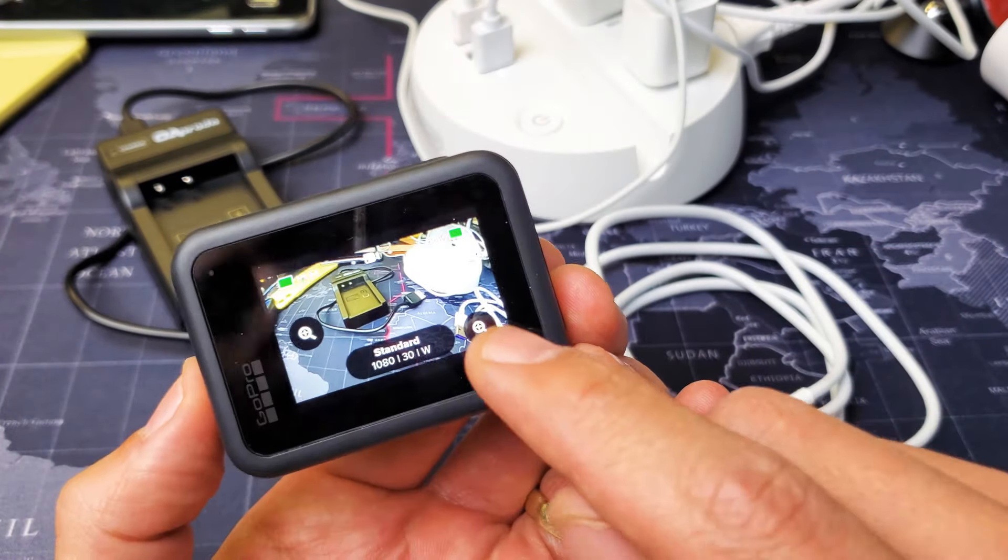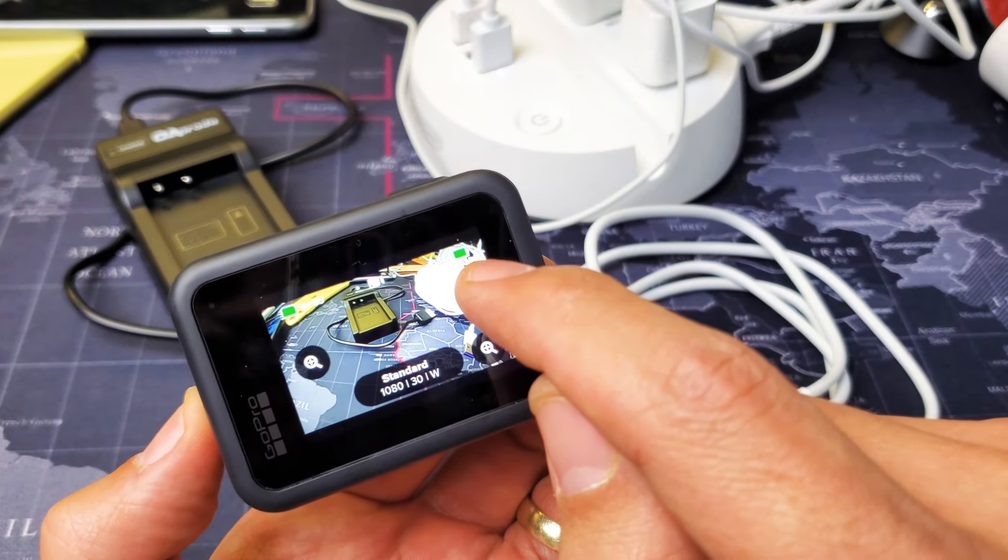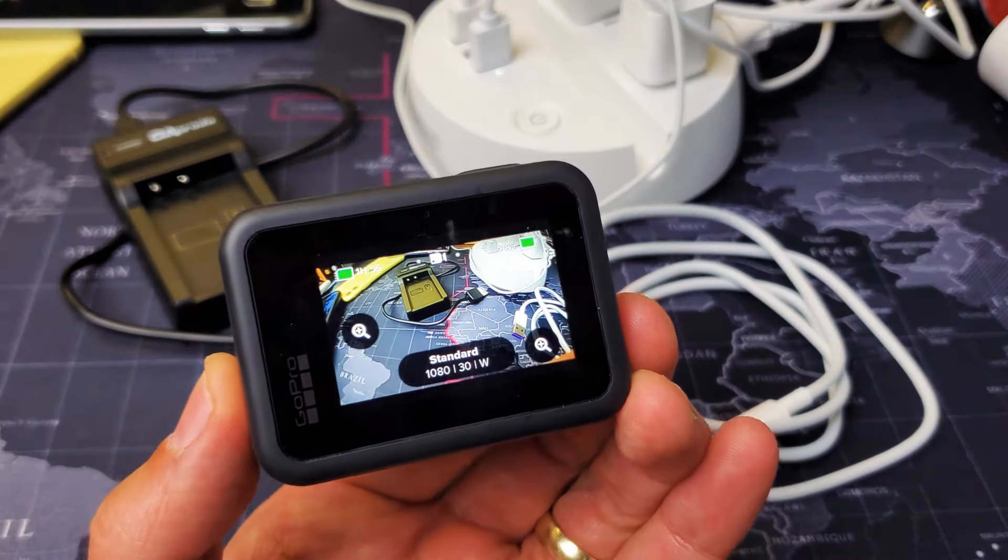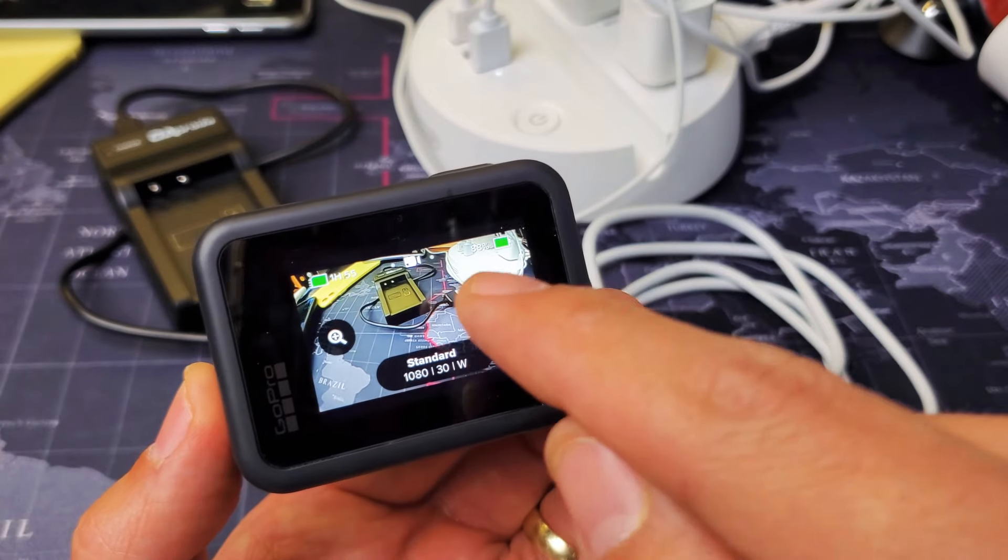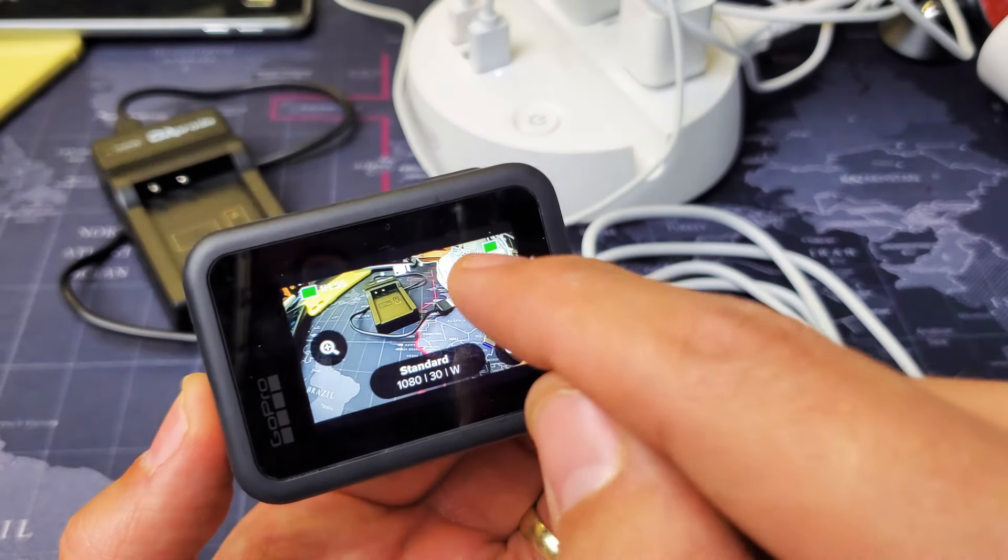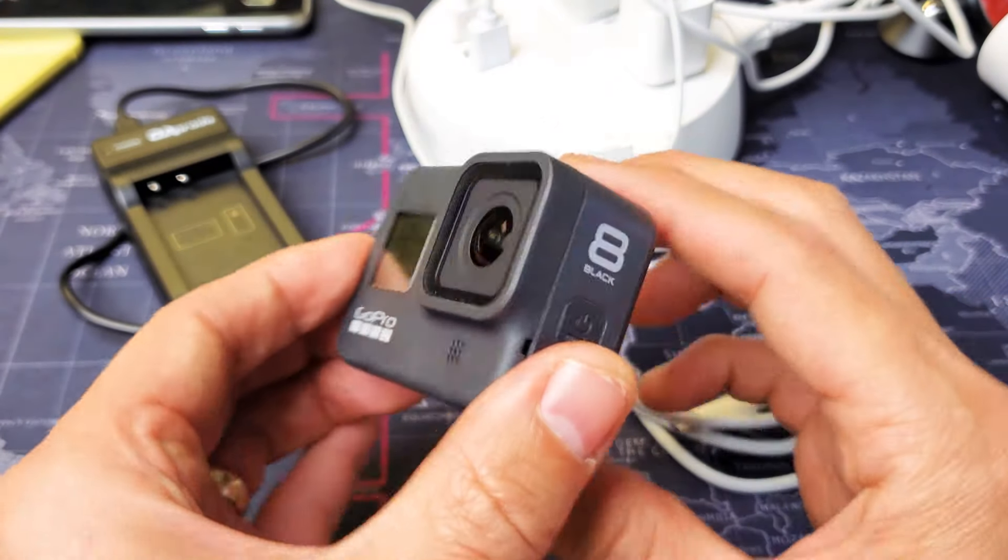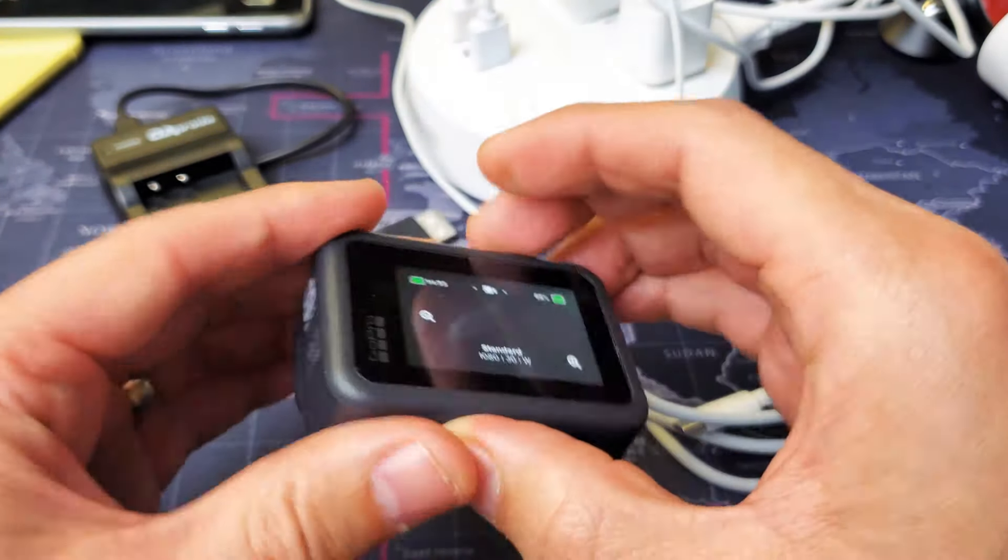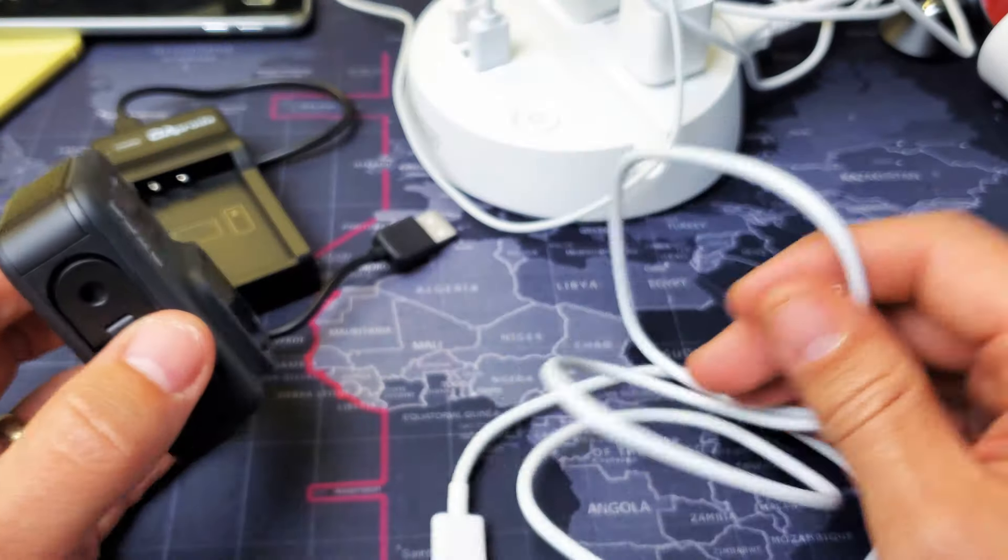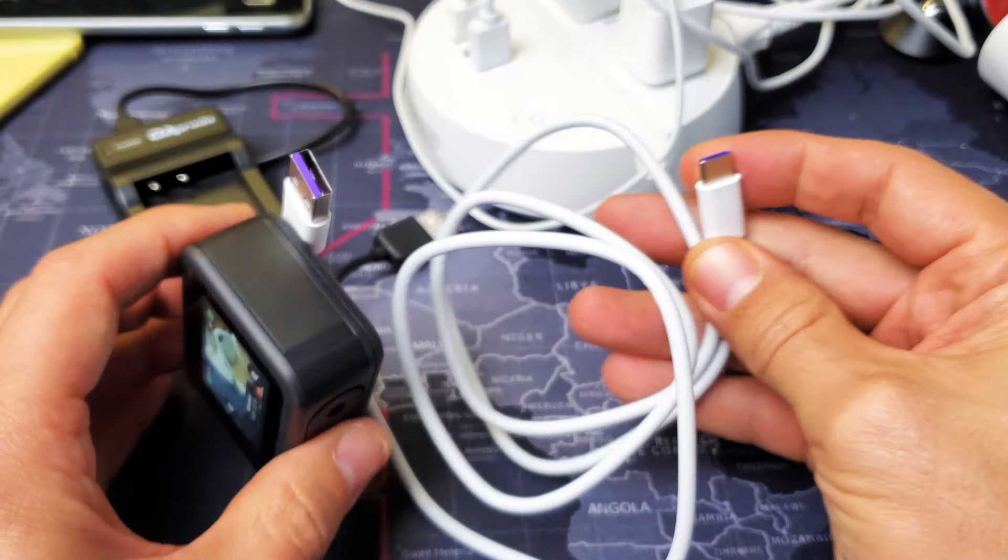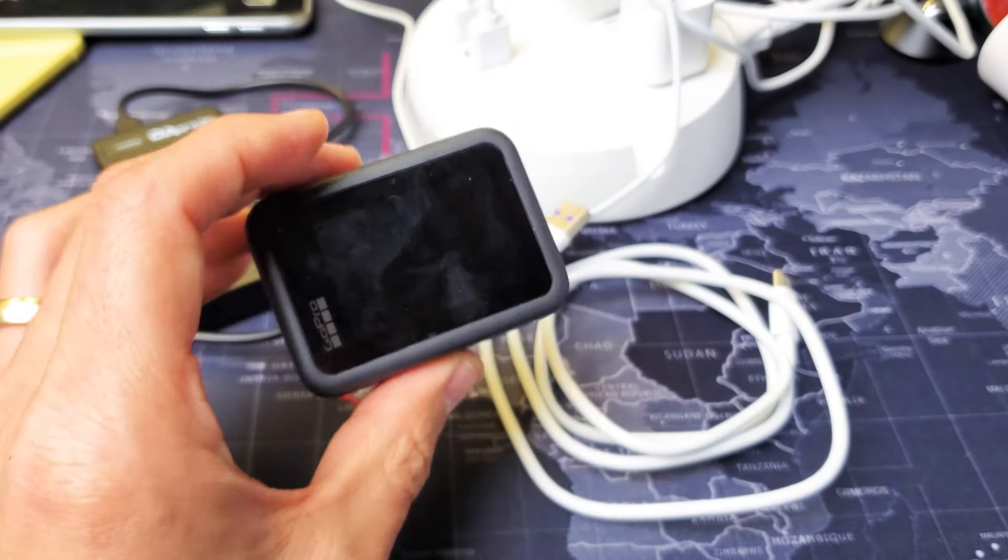So you can see I have it on right now and you can see the battery icon right there. Currently it says 88%. Now if you want to charge this, they supply you with a USB Type-C cable right out of the box.